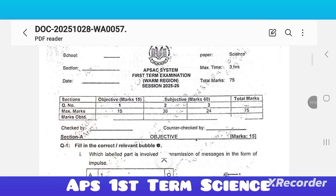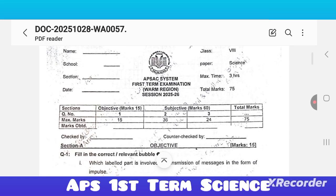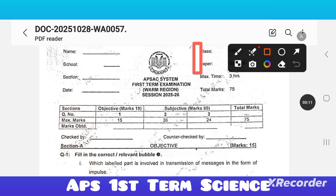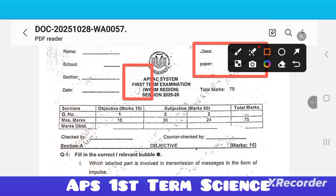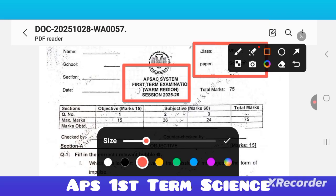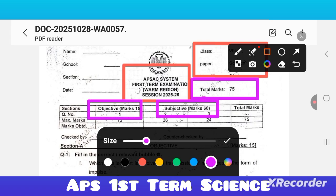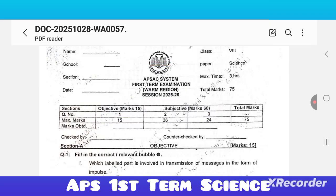Assalamualaikum dear students, hope you all are fine. Welcome back to my channel. I'm sharing the answer key for Grade 8 Science paper, APS first term examination, warm region 2025-26. Dear students, your paper was total 75 marks, in which objective was 15 and subjective 60 marks. Hopefully your paper went very well. So let's check the answer key.